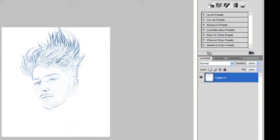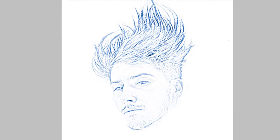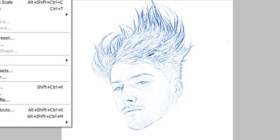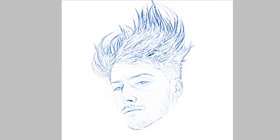And now we have a pencil drawing. We went from this to this.